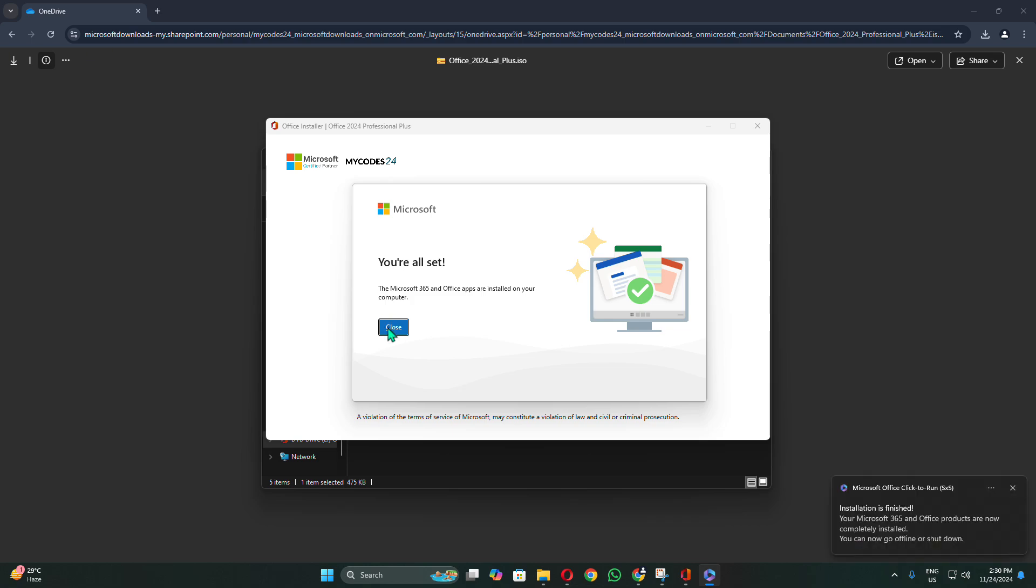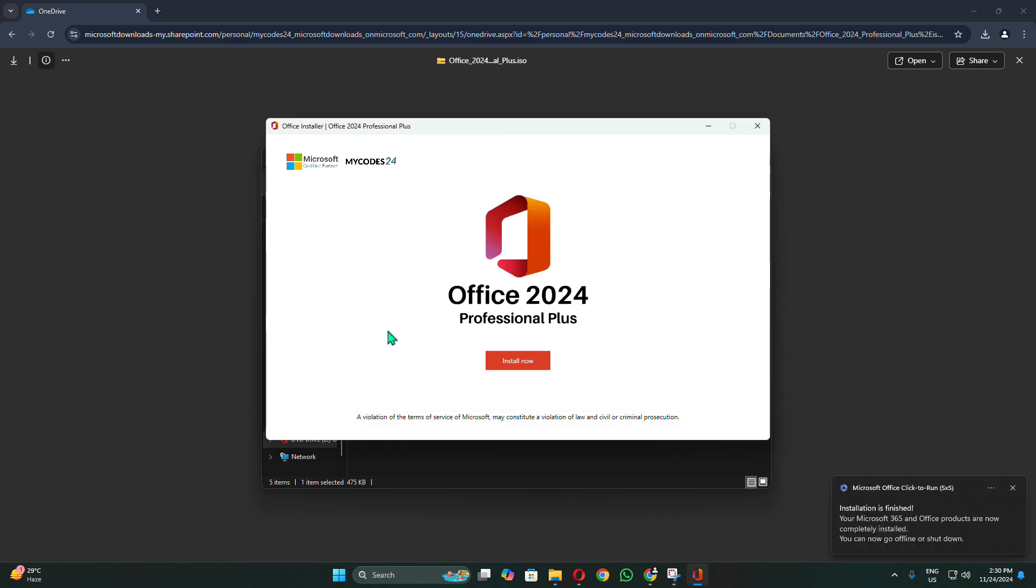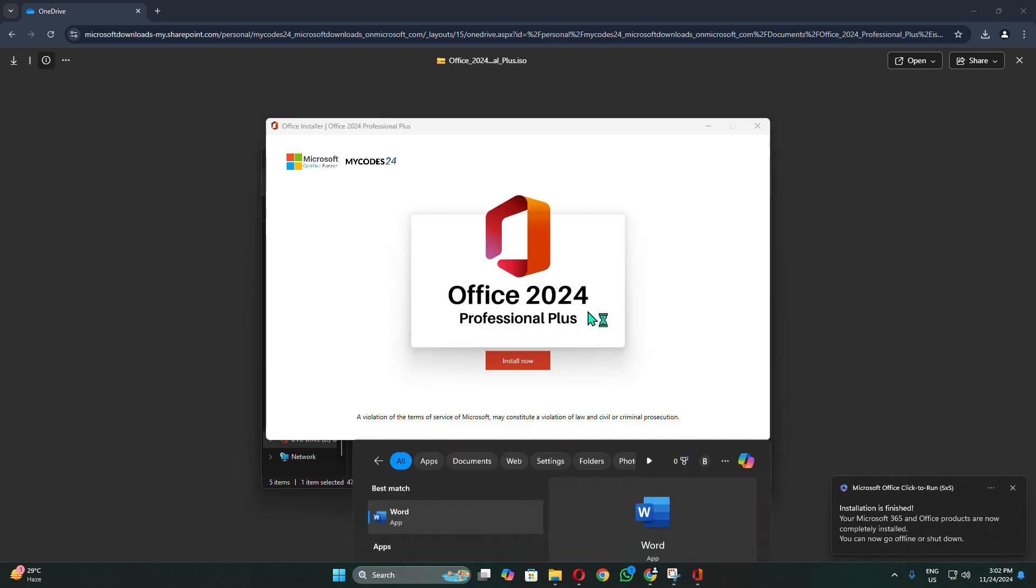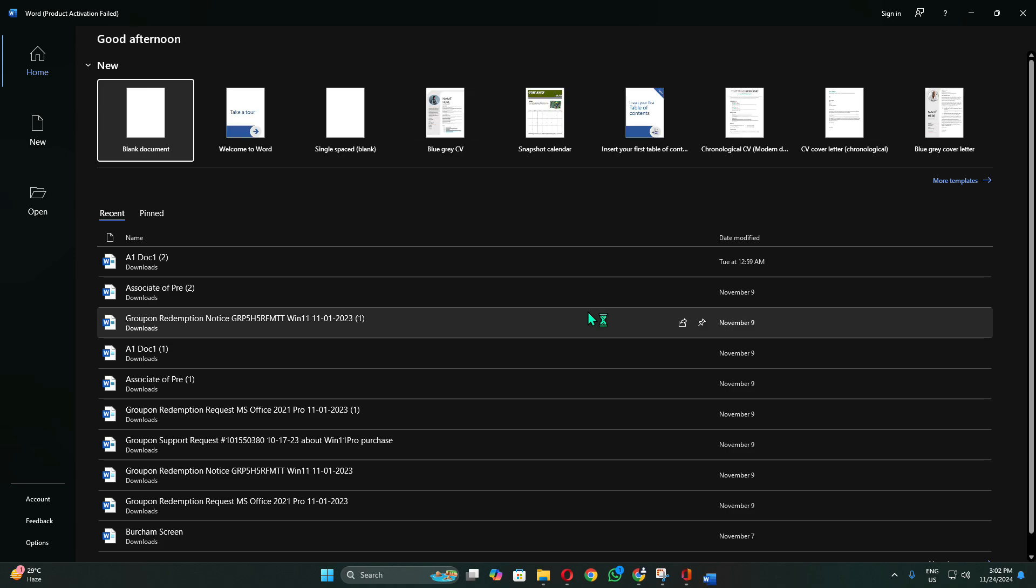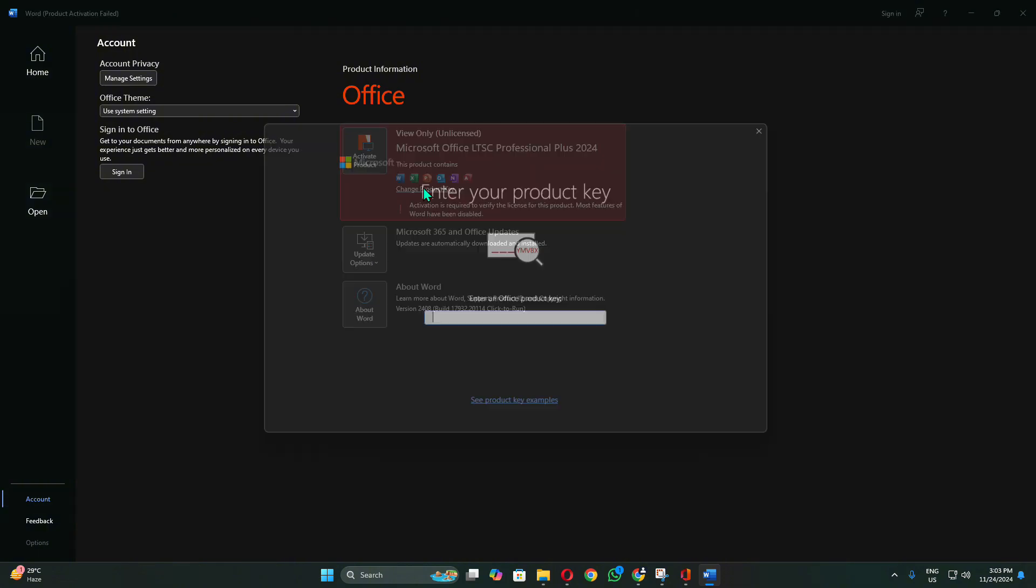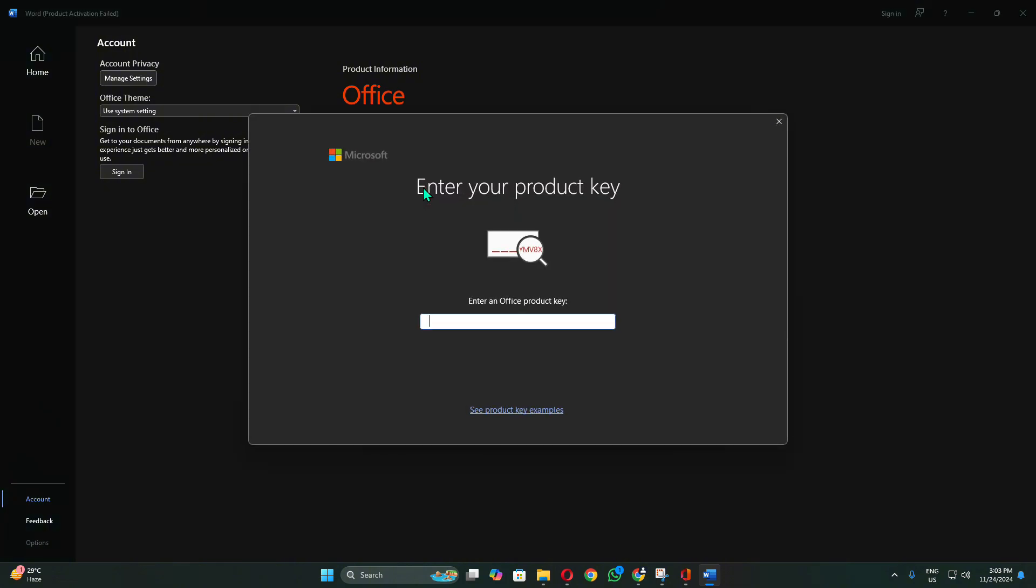Kindly open the Word application from the Windows search box. Click the Account button at the bottom left of the screen, then select Change Product Key. Then enter the 25-character product key that was sent to you and click Activate. After this step, activation will be completed.